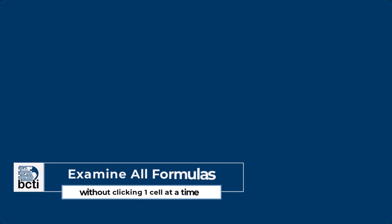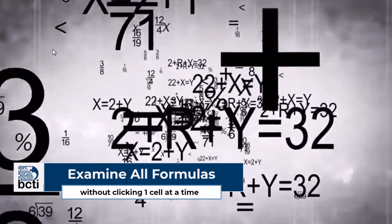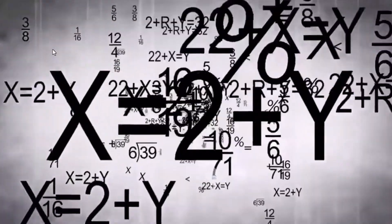Let's learn how we can quickly and easily examine multiple formulas without having to click from cell to cell and without writing down or memorizing what we see in the different cells.